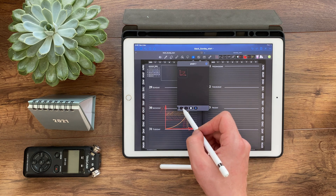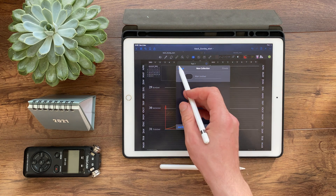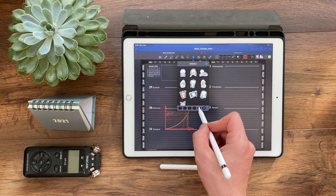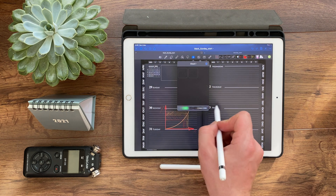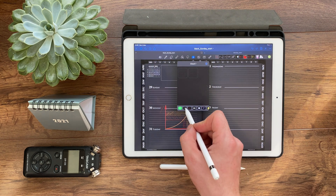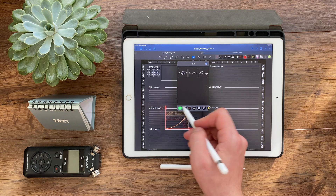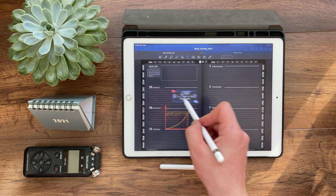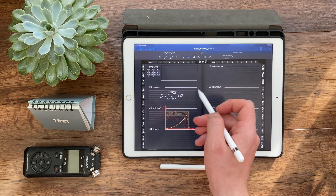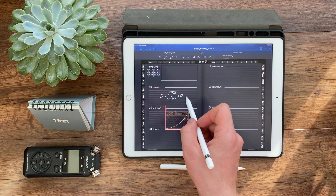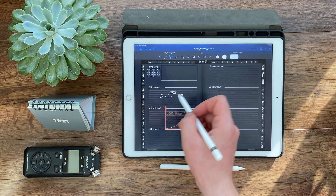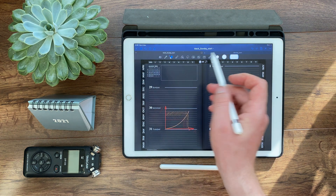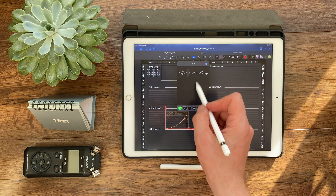Easily create templates for tables and charts. If you use a lot of tables in your notes, drawing a new table each time can be a hassle. Now you can draw the perfect table once, save it as an element, and insert it back into your notes whenever you need it.